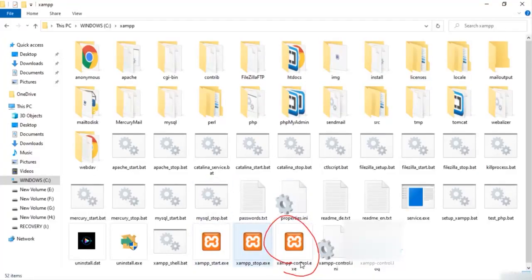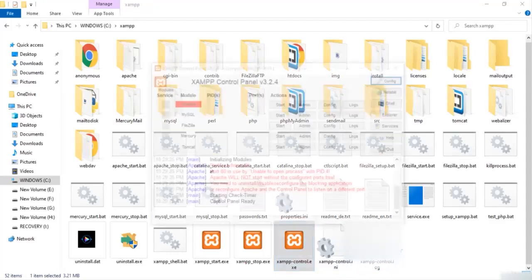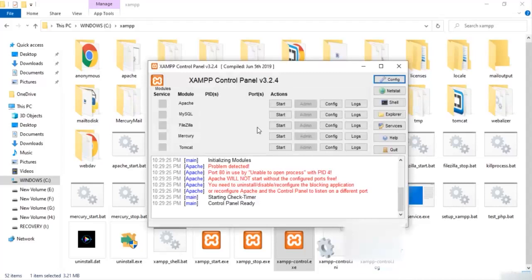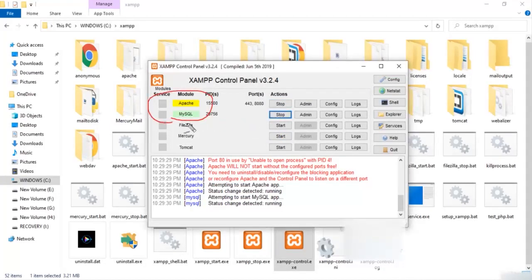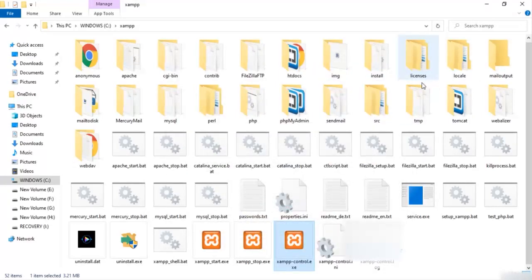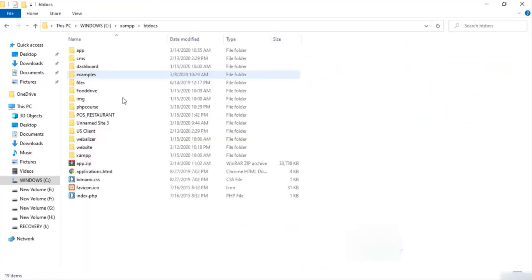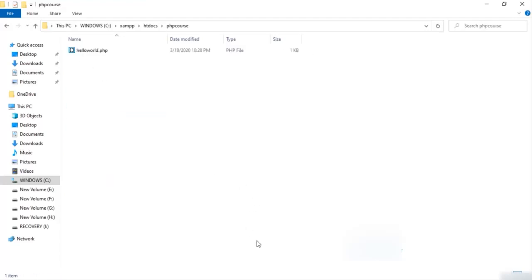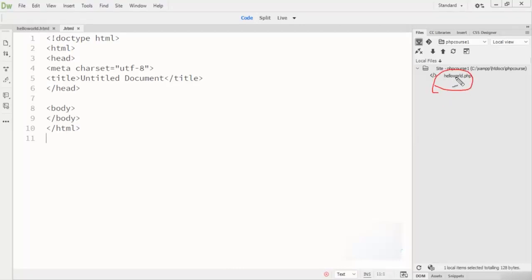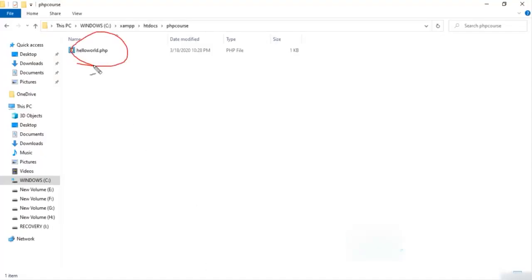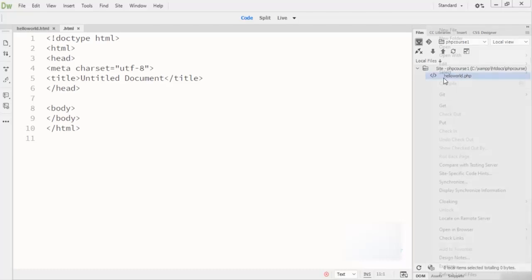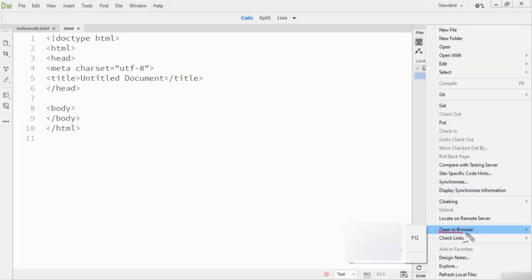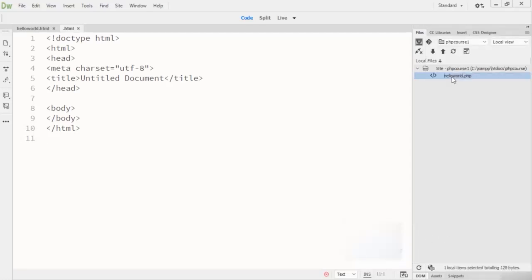I go to the XAMPP folder and run XAMPP. You can see my XAMPP is open right now and I click Start for both Apache and MySQL, so Apache and MySQL are running right now. Then I go to the htdocs folder and inside the PHP course folder, I create the hello world file. My hello world file is shown inside this PHP course folder.